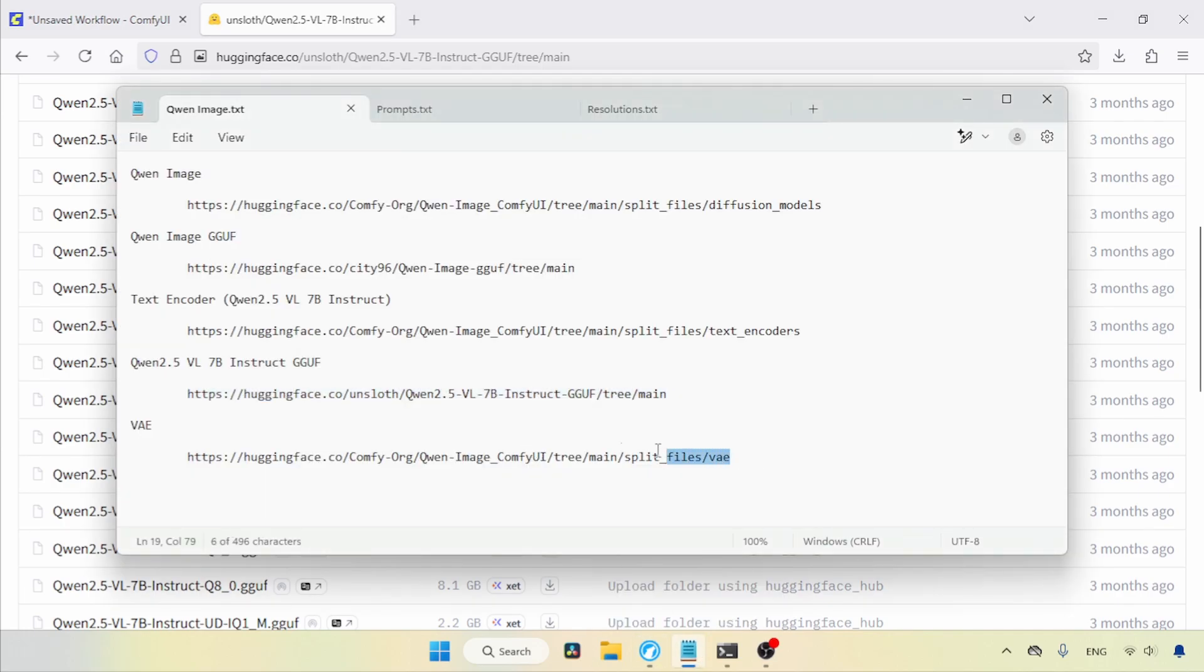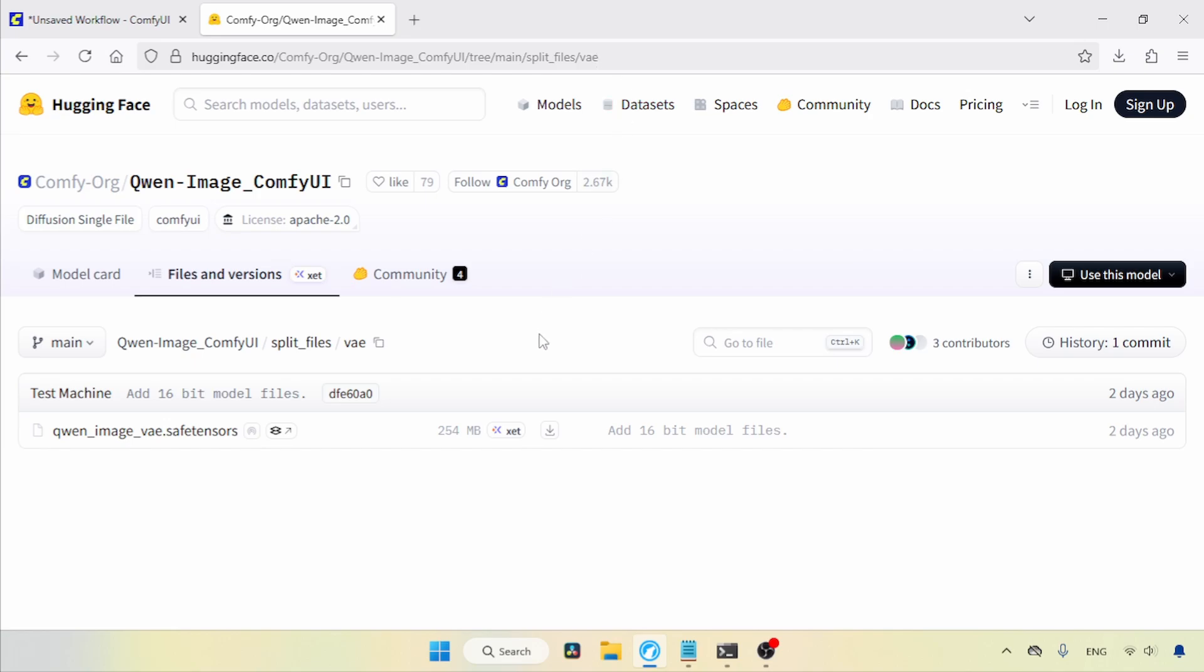Next, we need the VAE file. I'll open this link in the browser. Here we go again. The file we need to download is QnImage VAE SafeTensors. Use the download button to get it.